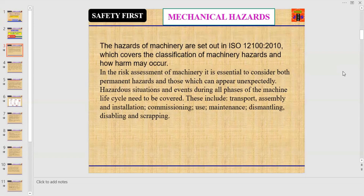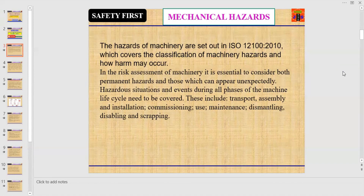The hazards of machinery are set out in ISO 12100 standard of 2010, which covers the classification of machinery hazards and how harm may occur. In the risk assessment of machinery, it is essential to consider both permanent hazards and those which can appear unexpectedly.